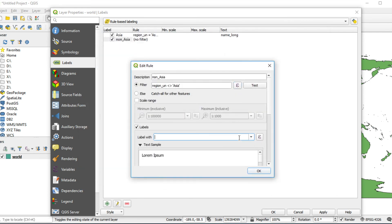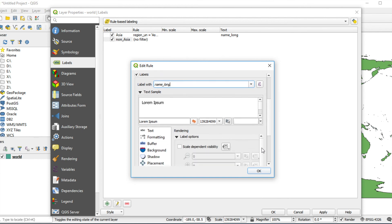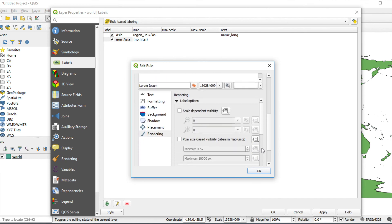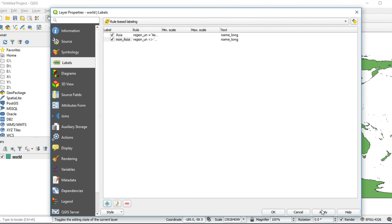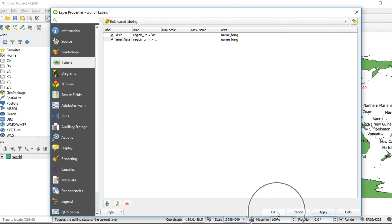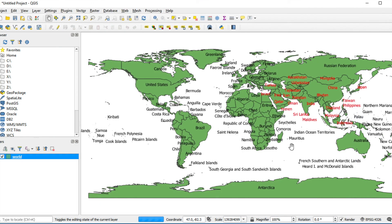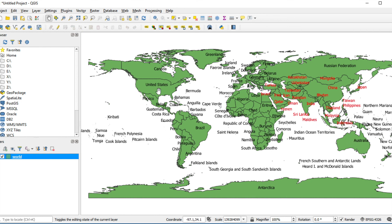Fill in name_long. Set style by clicking Text Style. In my case, I use black. Click OK, Apply, and click OK.